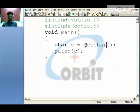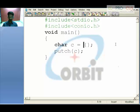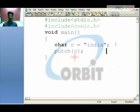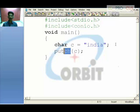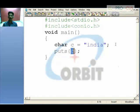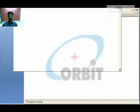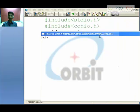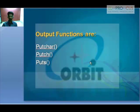Coming to puts — when you have more than one character, like the string 'india', you don't use putch because ch is for a single character. Since we are printing a string — more than two characters — we use puts along with the variable name. When run, 'india' is displayed on the screen. This is how putchar, putch, and puts work.